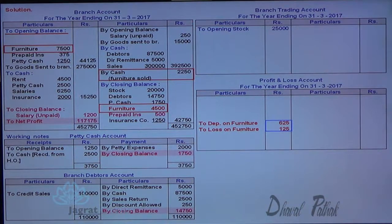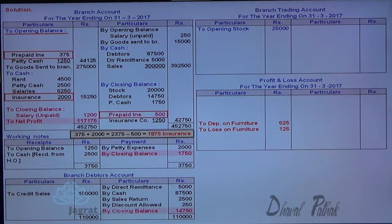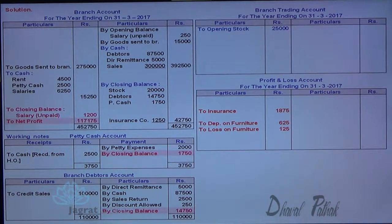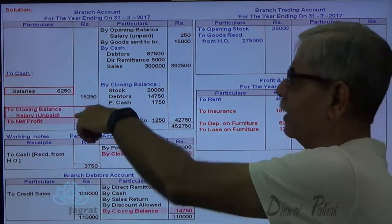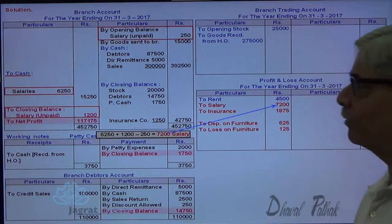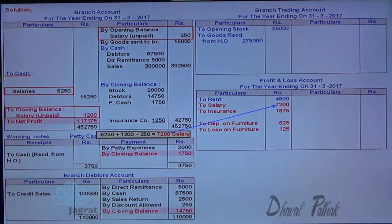Now next: prepaid insurance. Total of debit minus total of credit is the expense for the current year. So 375 plus 2000 = 2375, minus 500 = 1875, debited to profit and loss account. Petty cash opening balance cannot be recorded, so cancel. Goods sent to branch is just like purchases, debited to trading account. Rent 4500 debited to profit and loss account. Petty cash sent cannot be recorded. For salaries: 6250 plus 1200 minus 250 = 7200, salary debited to profit and loss account. 6000 was the salary for 10 months, so one month salary is 600, 12 months is 7200. Salary debited to profit and loss account is 7200.